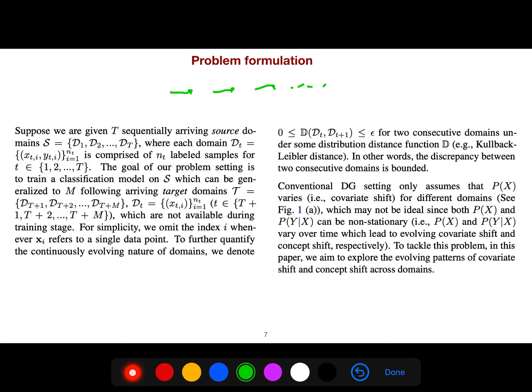The target domains are not available during training. Conventional domain generalization only assumes that p(x) varies across domains, which may not be ideal since both p(x) and p(y|x) can be non-stationary. To tackle this, the paper aims to explore the evolving patterns of covariate shift and concept shift across domains.